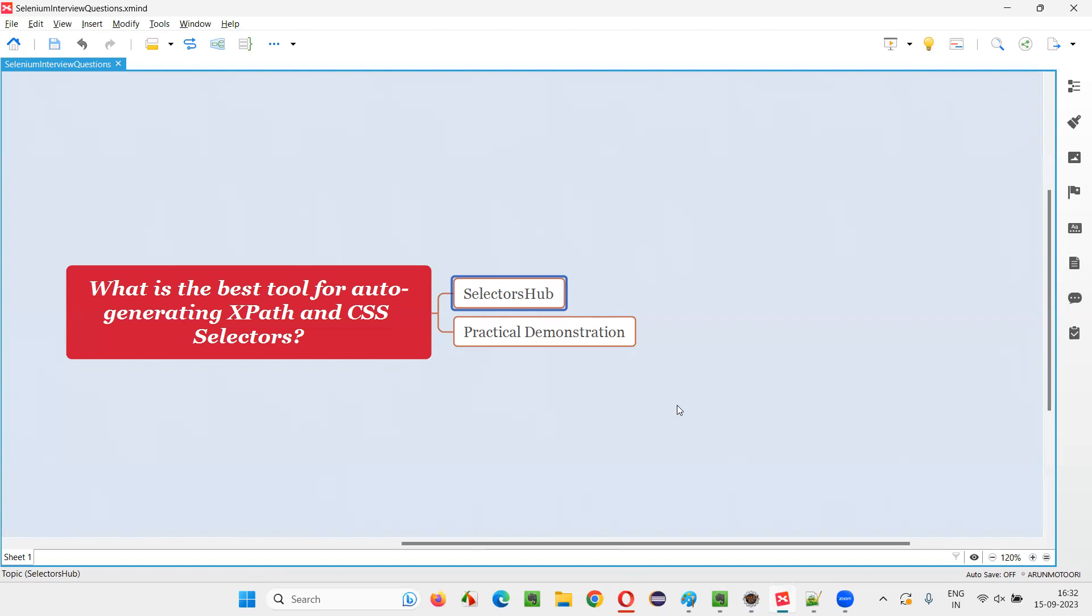So people started using Kropath like anything. Again, the founder of the Kropath, who is the actual founder of SelectorsHub also. Kropath founder is none other than the SelectorsHub founder also. Both are same. So what this founder of the SelectorsHub has made is, has made a statement that, so that he came with a new add-on which is more powerful kind of thing for auto-generating the XPath and CSS selectors.